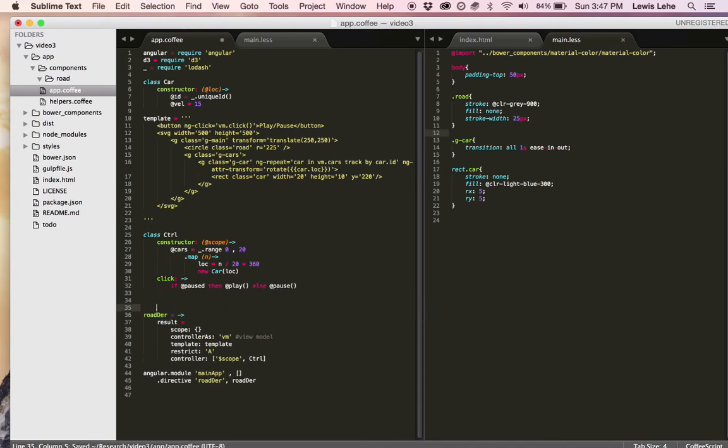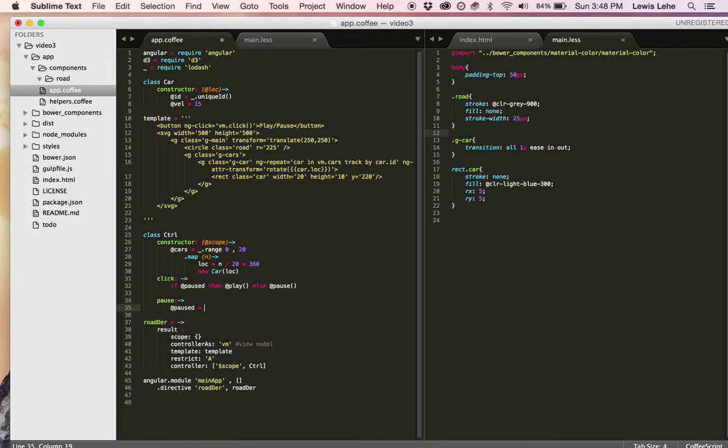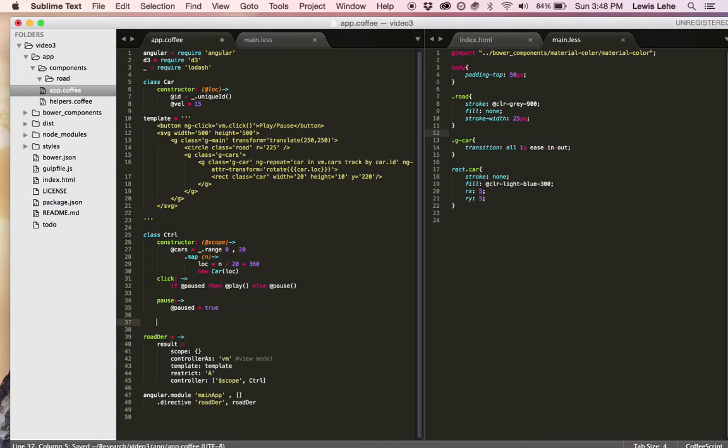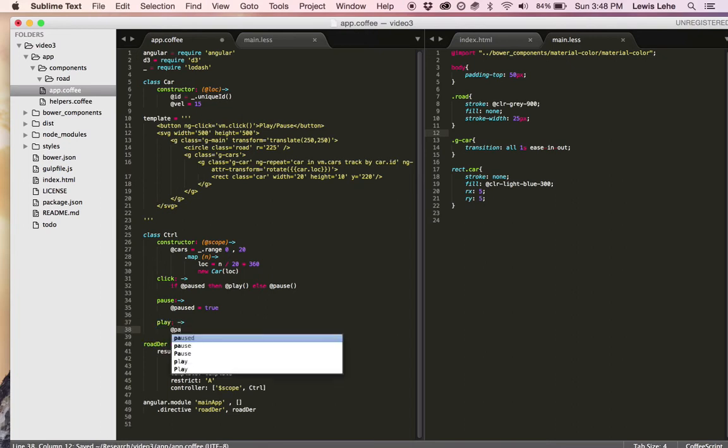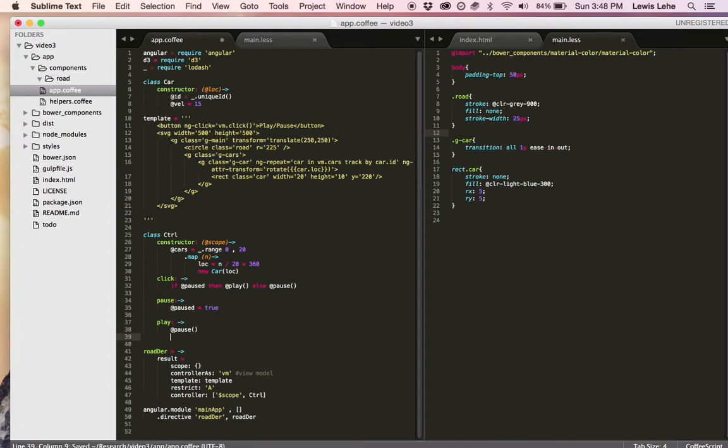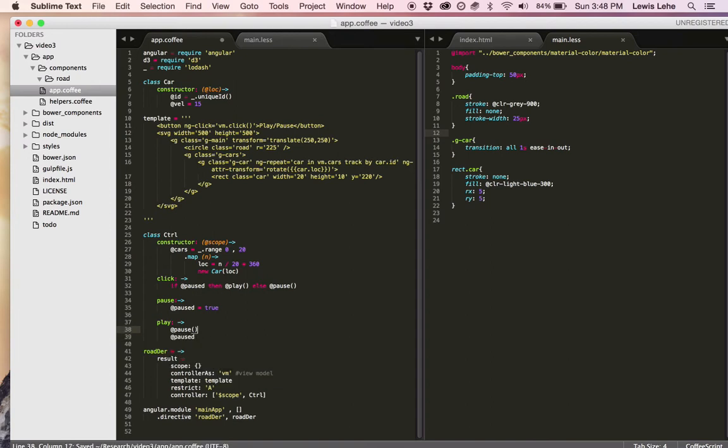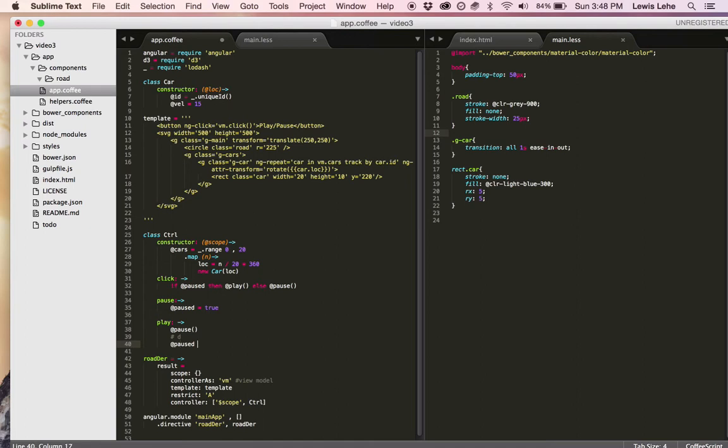The pause function itself is simple. It just sets a paused value to true. The play button is more complicated. So first we want to pause in case it's already playing. And then we need to set paused false because it's playing now.